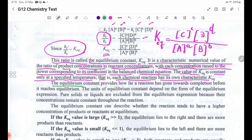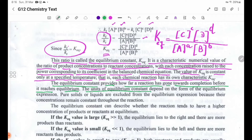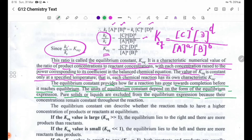The equilibrium constant indicates how far a reaction has gone towards completion before it reaches equilibrium. Pure solids or liquids are excluded from the equilibrium expression because their concentration remains constant throughout the reaction.